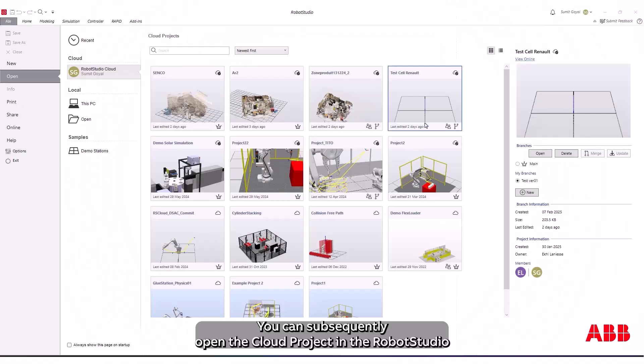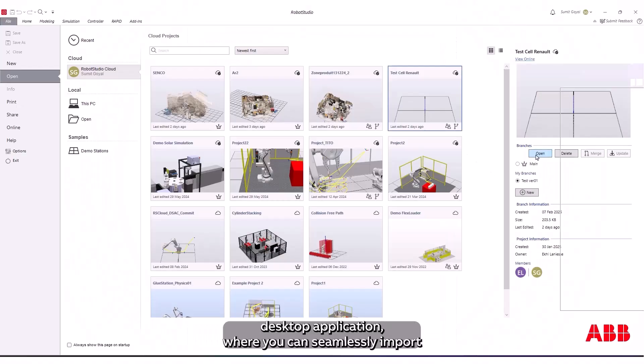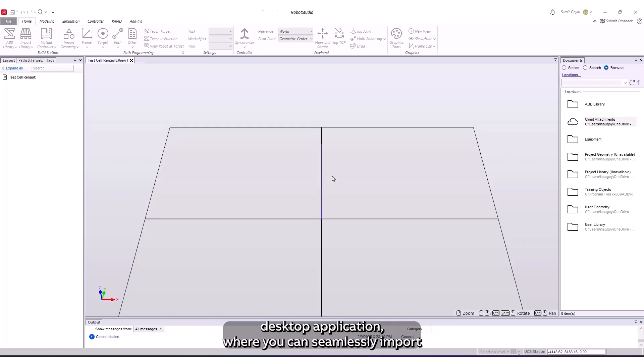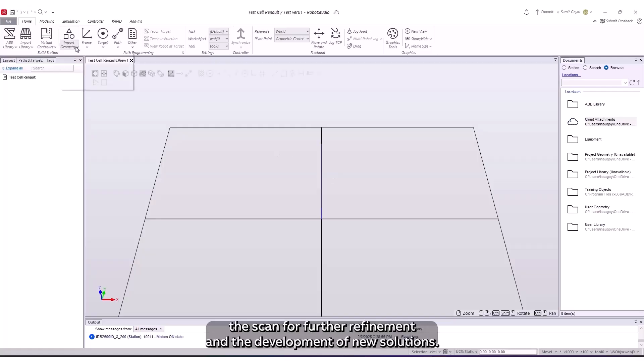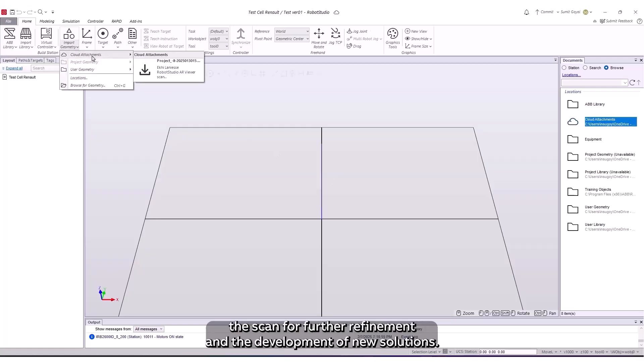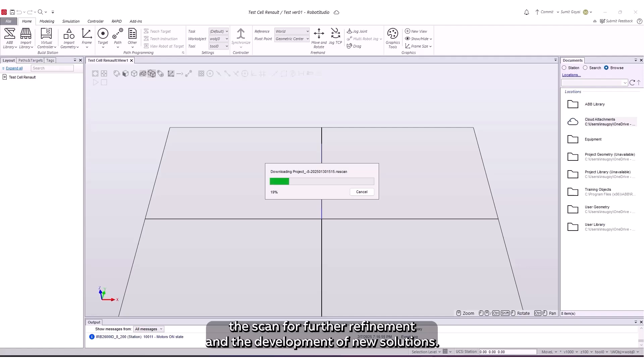You can subsequently open the cloud project in the Robot Studio desktop application, where you can seamlessly import the scan for further refinement and the development of new solutions.